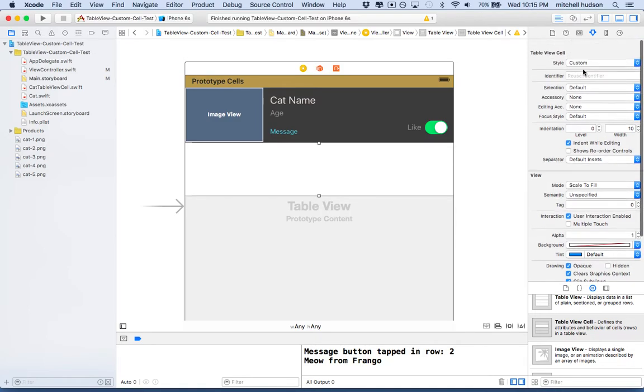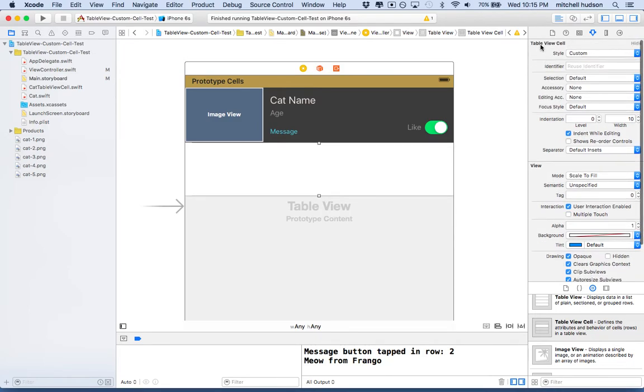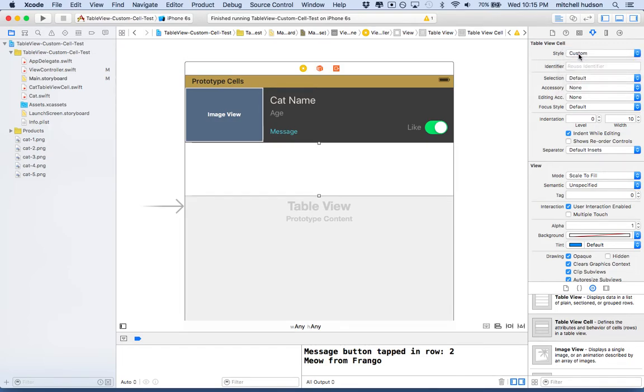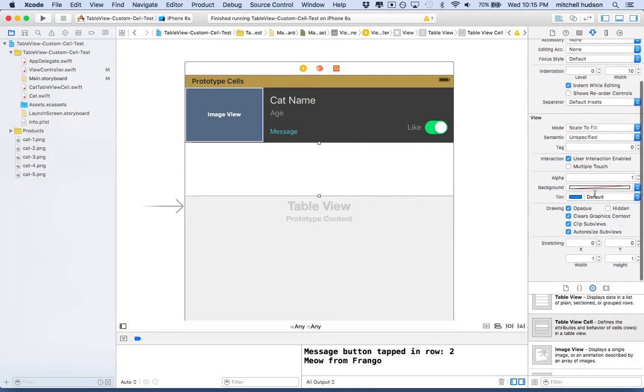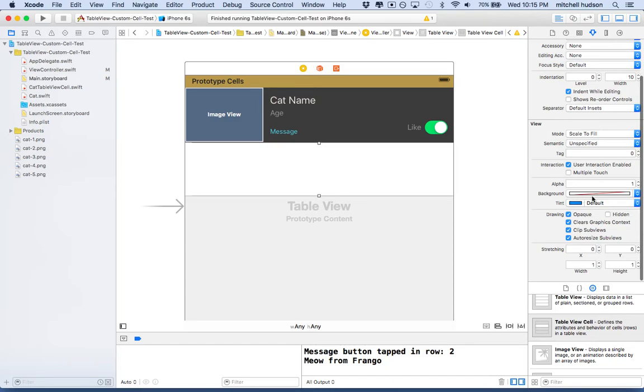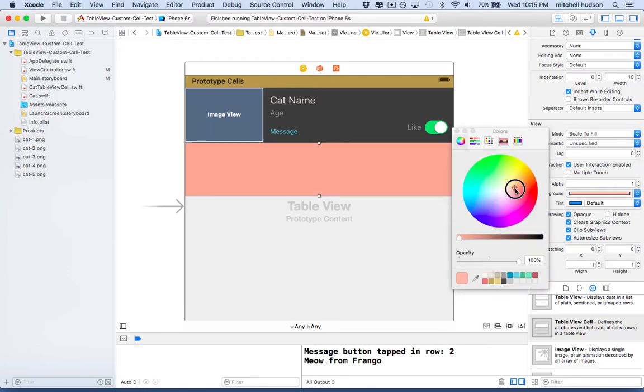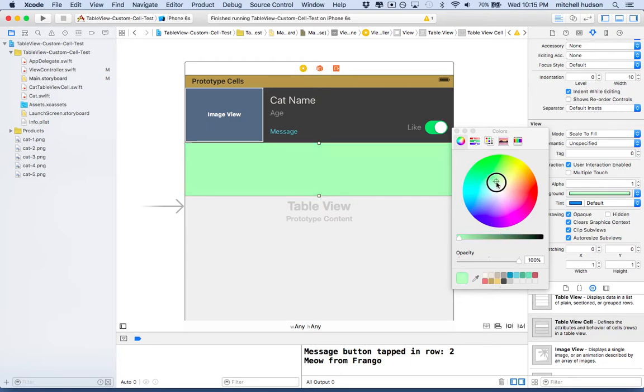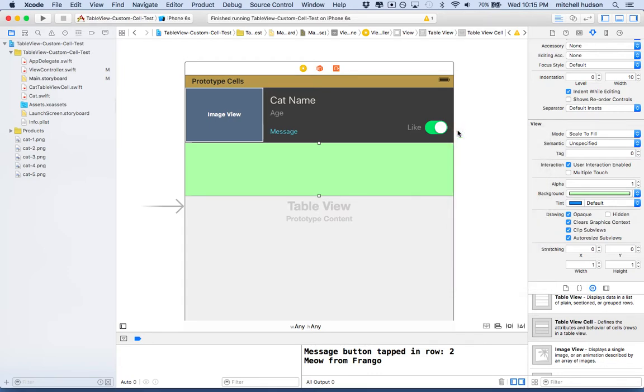At the top here, it has a style. Make sure you're on table view cell. There's a style, and it can be style custom or one of these basic ones or default ones. We want to choose custom because we're going to customize the cell. The cell has a lot of properties here, so you can go through these properties and set the background color and the tint color and these other features. Maybe I'll set the background color here to something cat-like green.